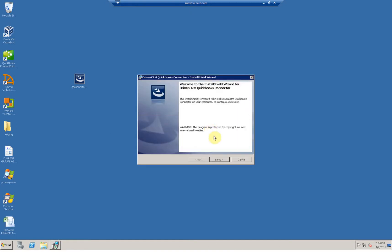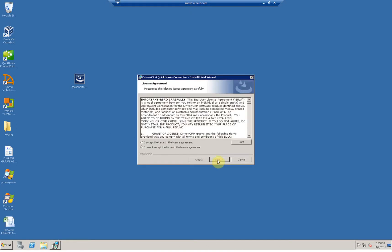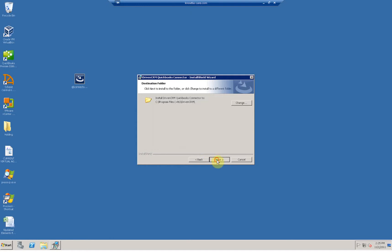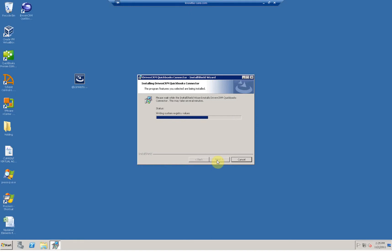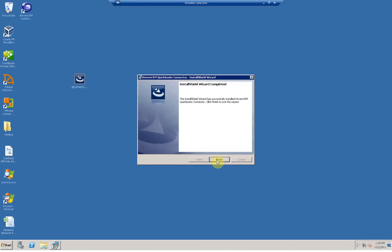This connector needs to be installed on any computer on your own local network that is running a full copy of QuickBooks and will communicate through that copy of QuickBooks.